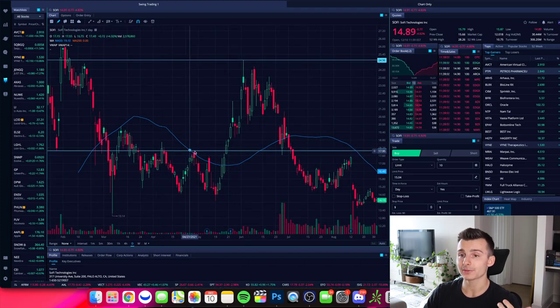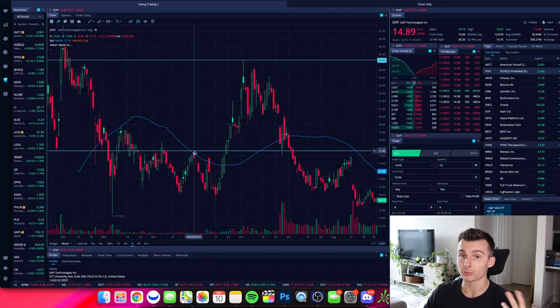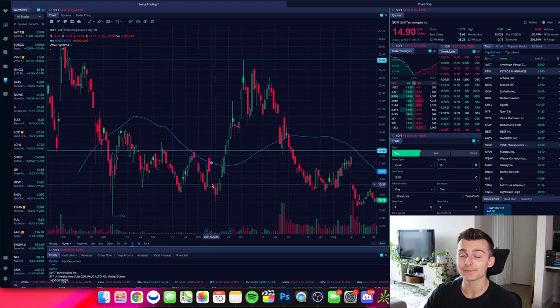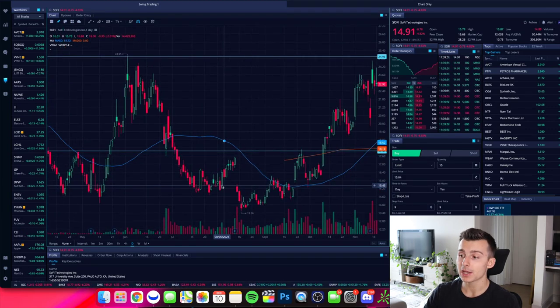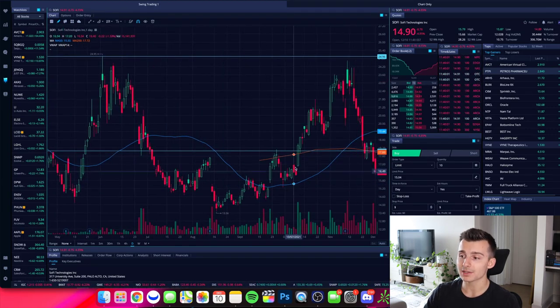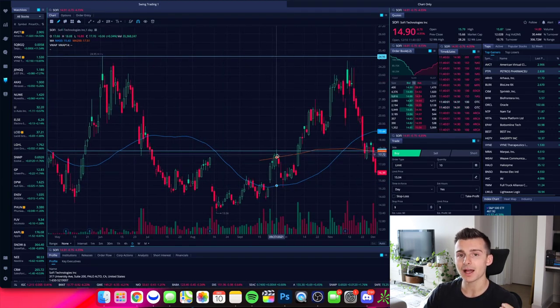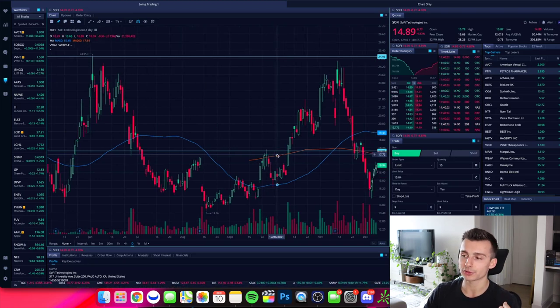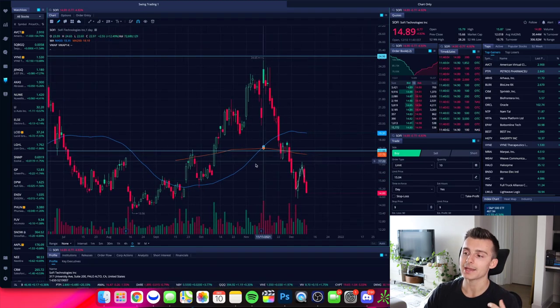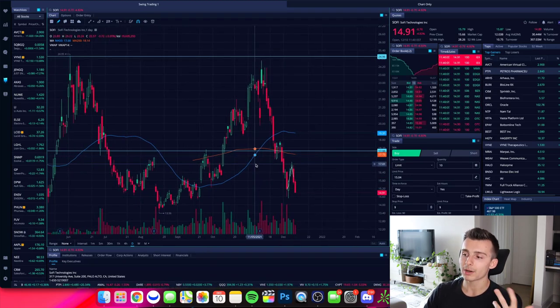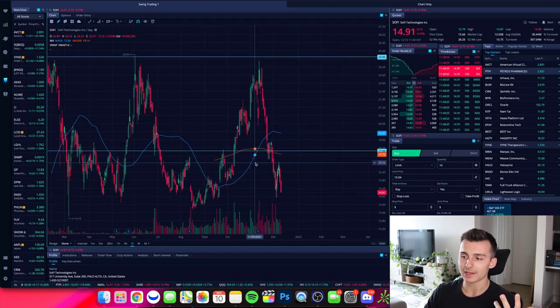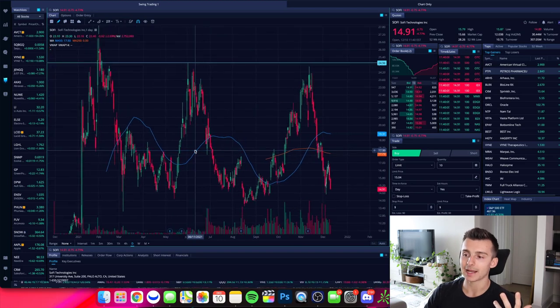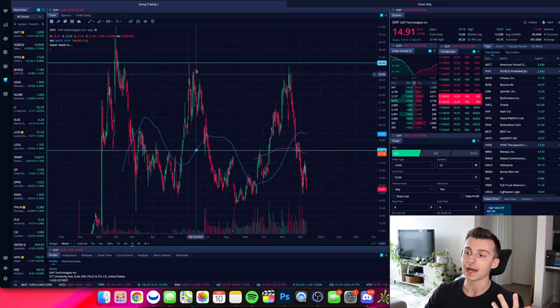So I'm noticing that this $18, that's a significant level for SoFi. Okay. So what I'm looking at right now is I want to draw a line there. And that's why I put that line there at $18.